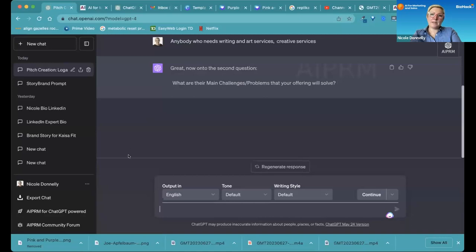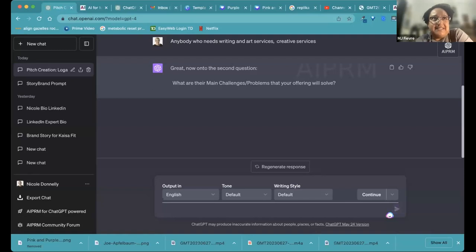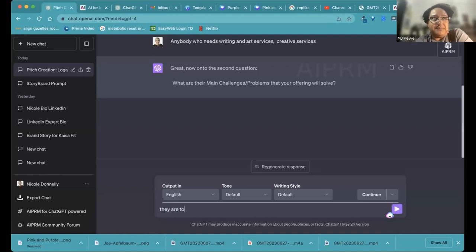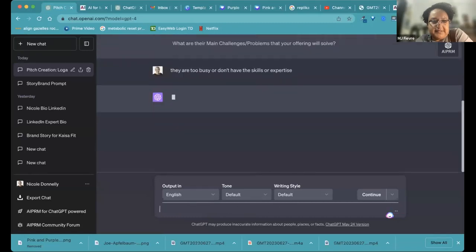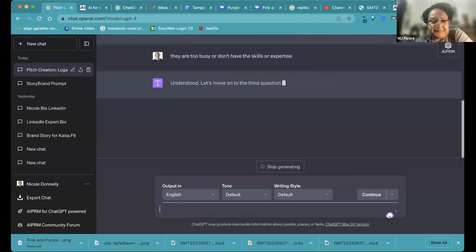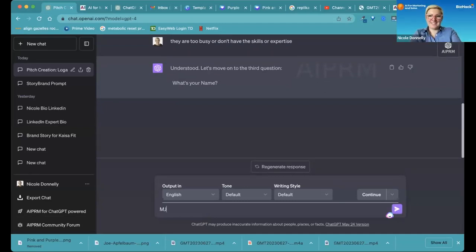What are their main challenges or problems that your offering will solve? Basically writing problems. That's most of our clients and art problems. Meaning that they have a project and they're either too busy to take it on themselves or they need support because they don't have the skills or expertise. And what's your name? MJ.